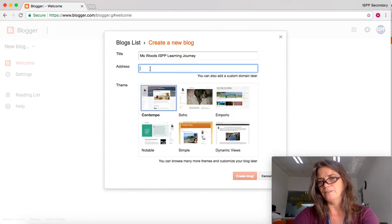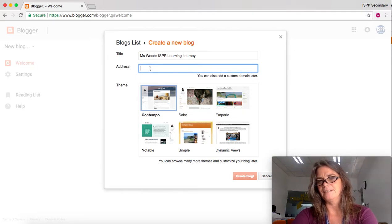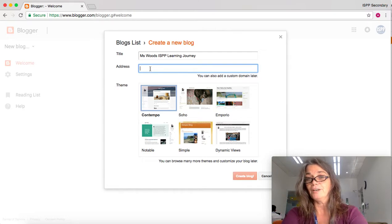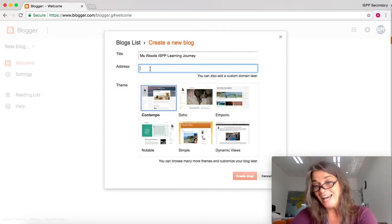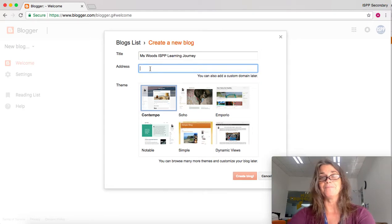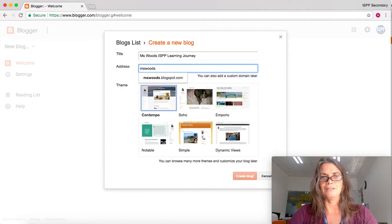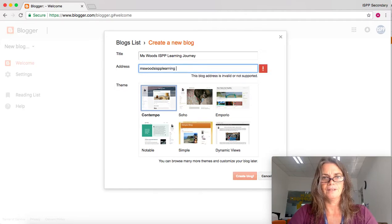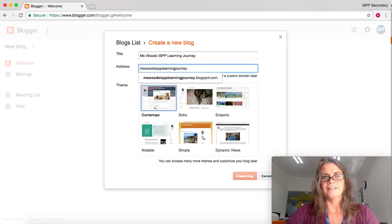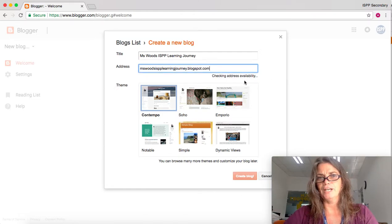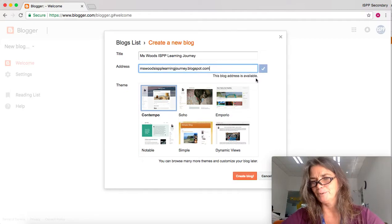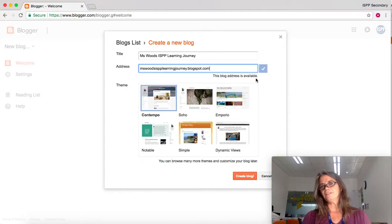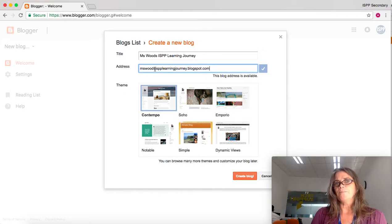The address needs to be unique, so it can't be the same as anything else that's been created. For example, if you wanted to make a blog called 'I love dragons,' that is probably not available. But let's bet that Miss Woods ISPP learning journey is available. Let's try that one. I'm just going to click here, and it's checking... It is available because nobody else has tried to make that blog. You just need your blog address to be unique.